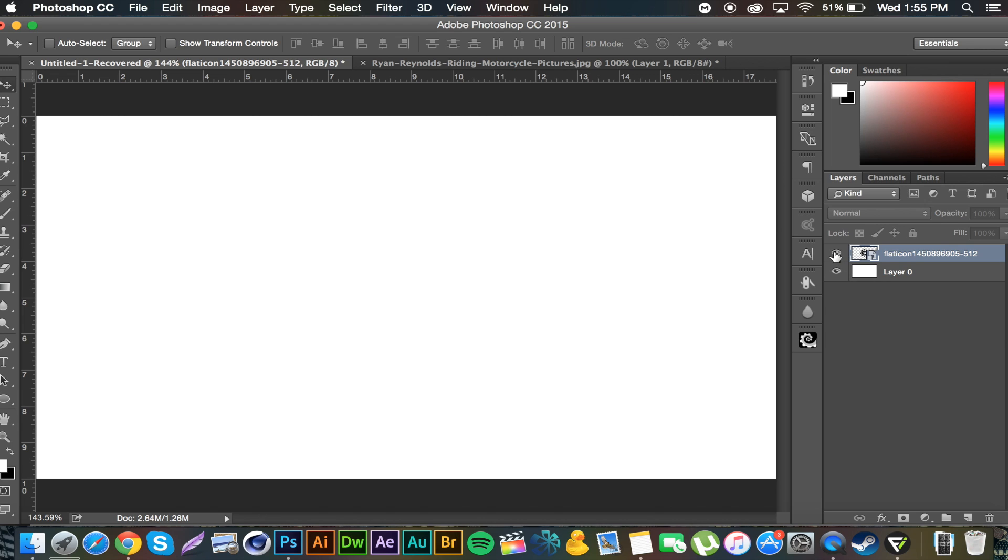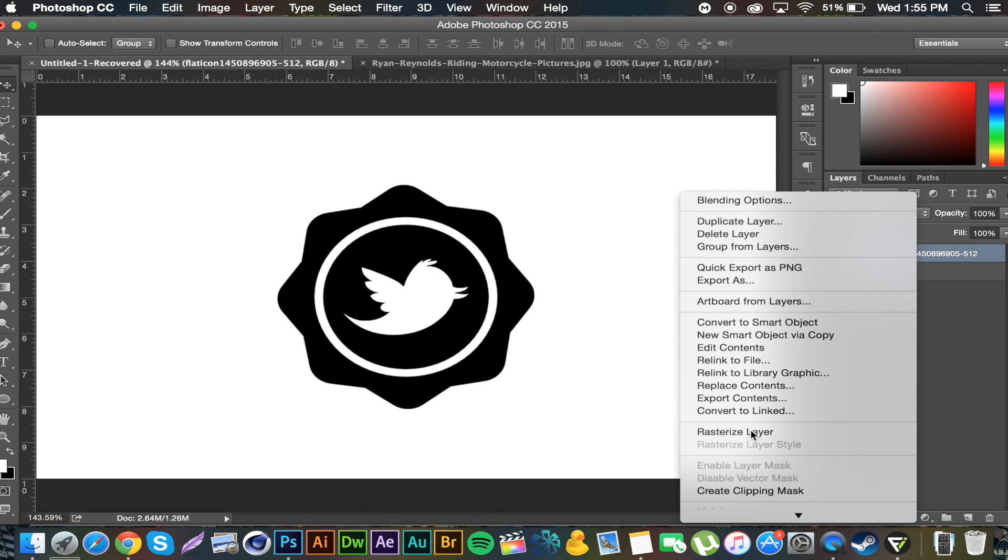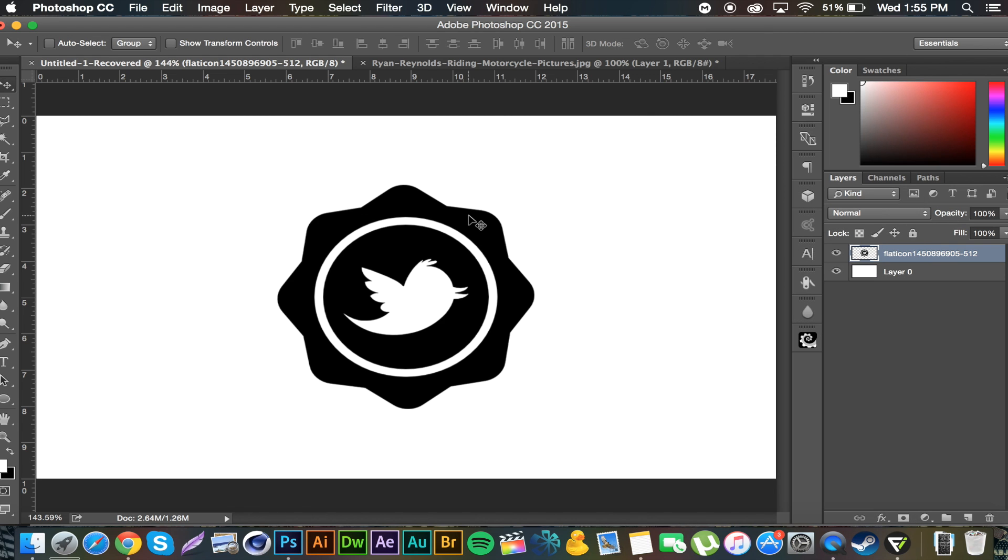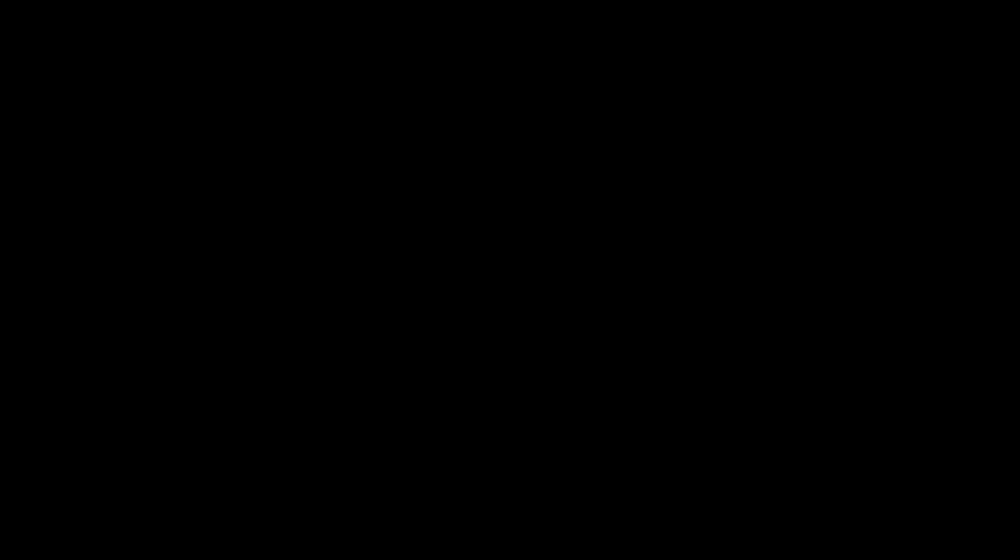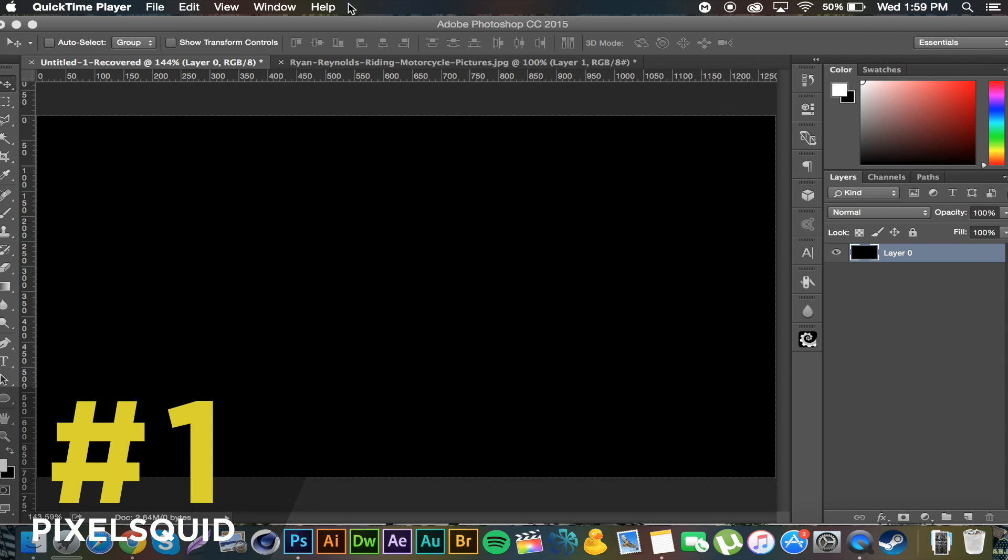I don't know why that didn't work. I literally just did it ten minutes ago. But it's really pretty easy. Boom, there's the logo. You can right click, rasterize it. So the number one plugin is a little plugin called Pixel Squid.